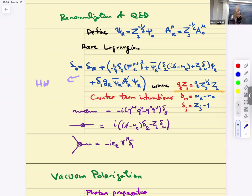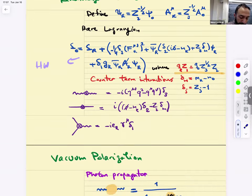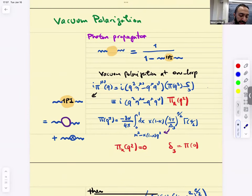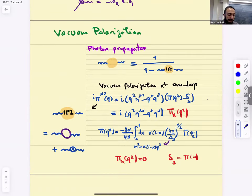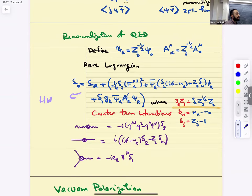Let's go through the renormalization of the three diagrams: vacuum polarization (renormalization of the photon propagator), the fermion self-energy, and the vertex correction.